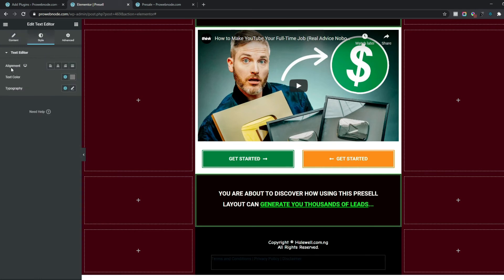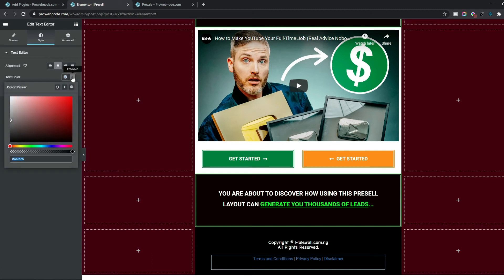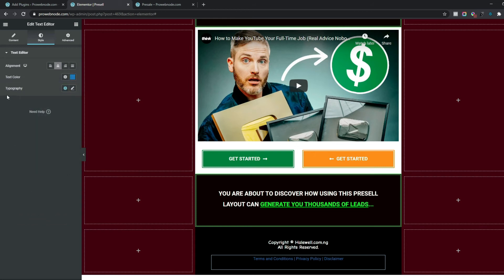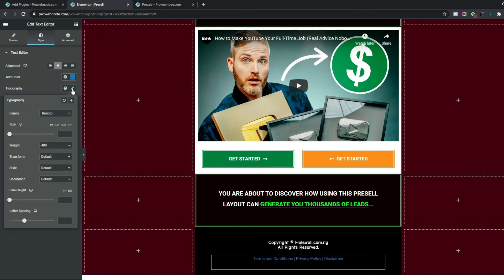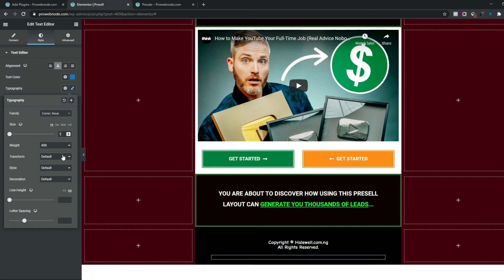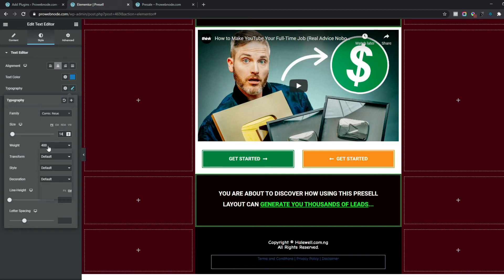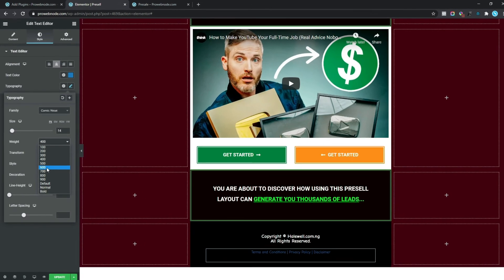To style this text, come down to Style: for Alignment select Center, for Text Color change to #1d7aca. For Typography, select the pencil icon, change Font Family to Comic New, Font Size to 14 pixels, and Font Weight to 600.